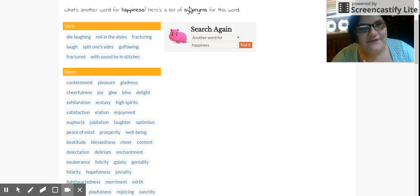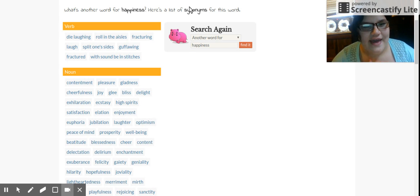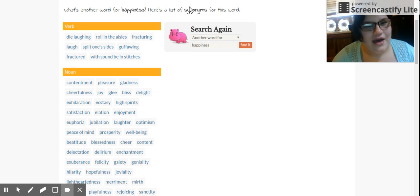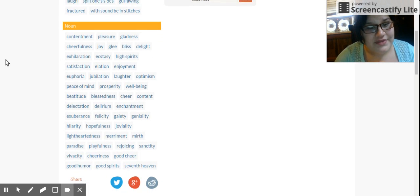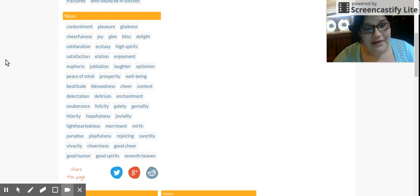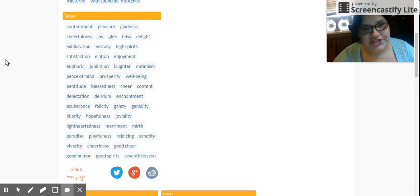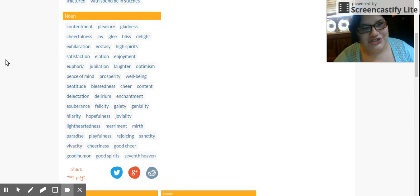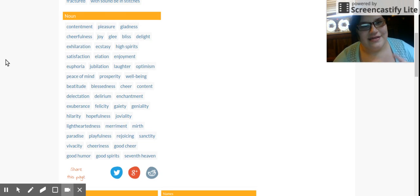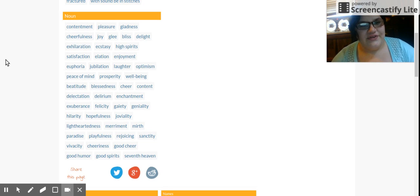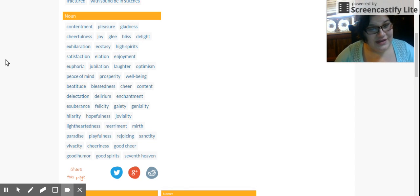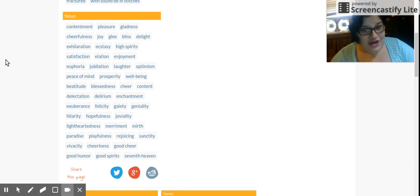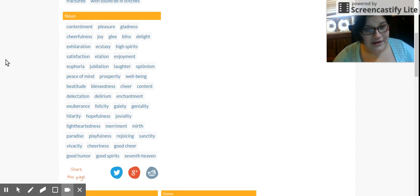Like verbs: die laughing, roll in the aisles, fracture with laughs, split one's side, be in stitches. And then nouns: they have like good spirits, good cheer, well-being, laughter, enjoyment, joy, glee, bliss, delight, gladness, pleasure, cheerfulness, dedication, good humor, paradise, playfulness.